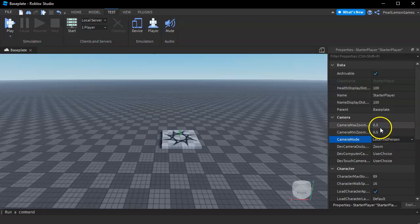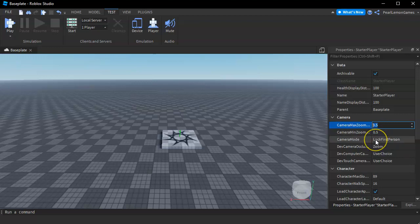And the Camera Max Zoom should be by default not 0.5, and what you have to do is make it 0.5.